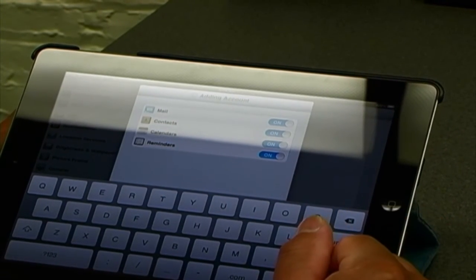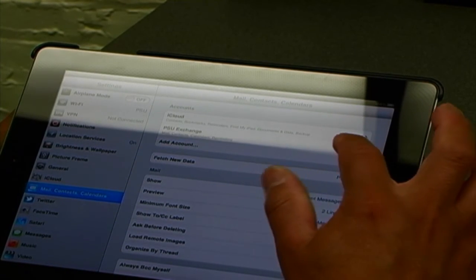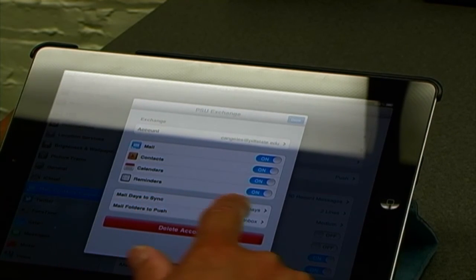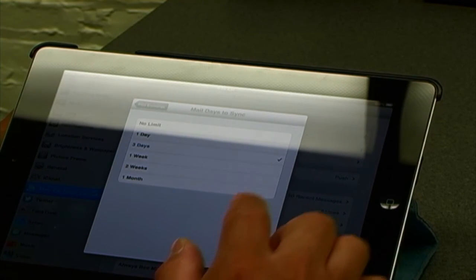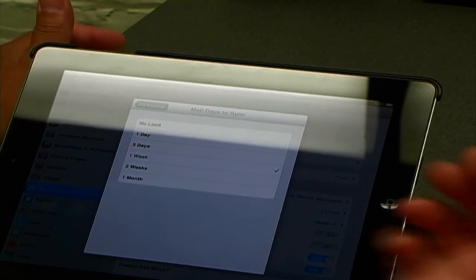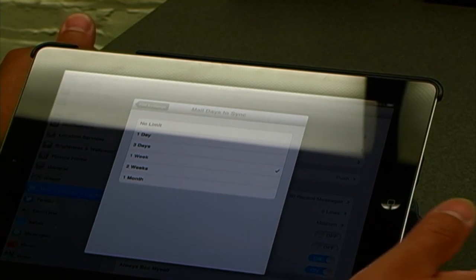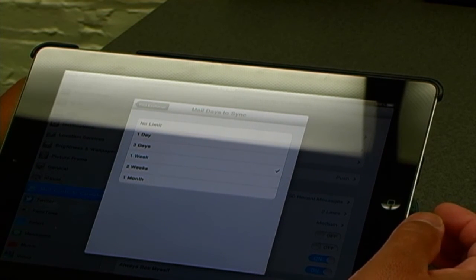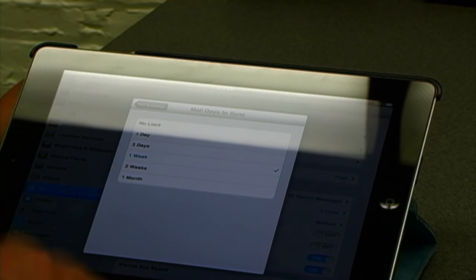Then what we want to do, we want to go back to that account and here where it says mail days to sync — by default it's like three days. But we probably want to change it. I'm going to set it for one week. Maybe some other people might want to change it to two weeks or one month, but consider that if you receive a lot of email, two weeks or one month will mean a lot of email syncing back and forth. So I'll just put it to one week and that's it.